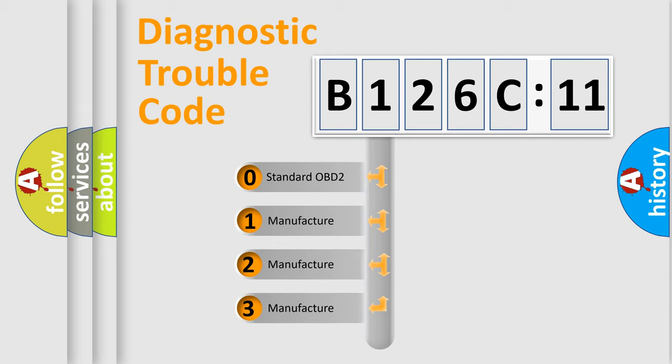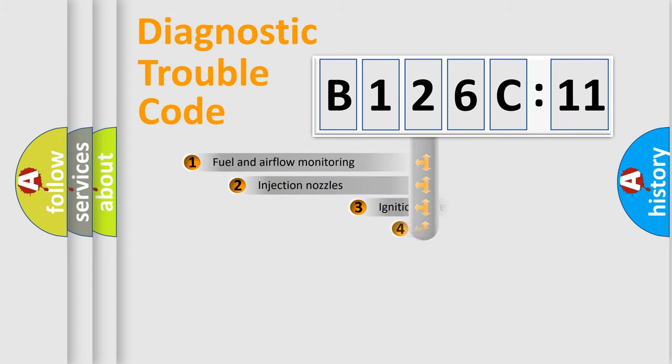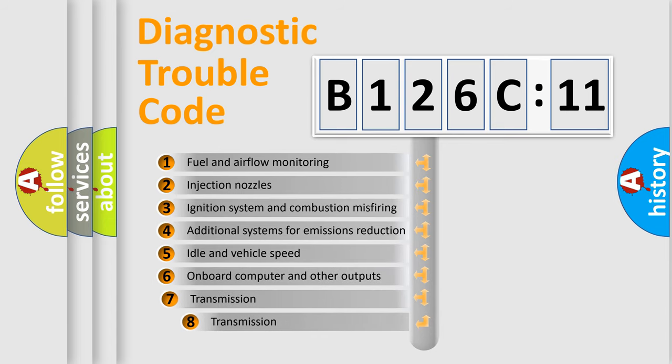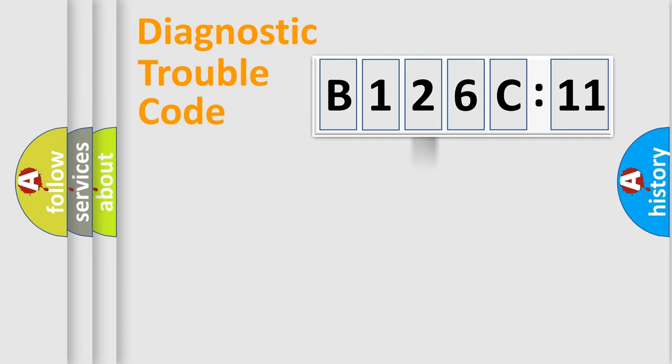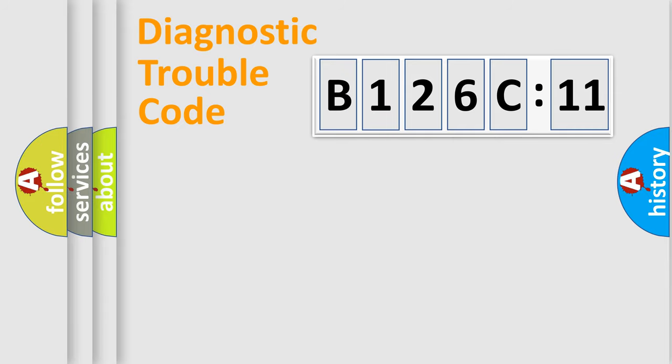If the second character is expressed as zero, it is a standardized error. In the case of numbers 1, 2, 3, it is a car-specific error. The third character specifies a subset of errors. The distribution shown is valid only for the standardized DTC code. Only the last two characters define the specific fault of the group.